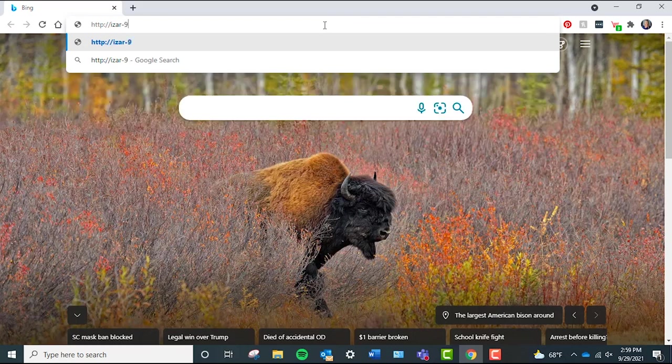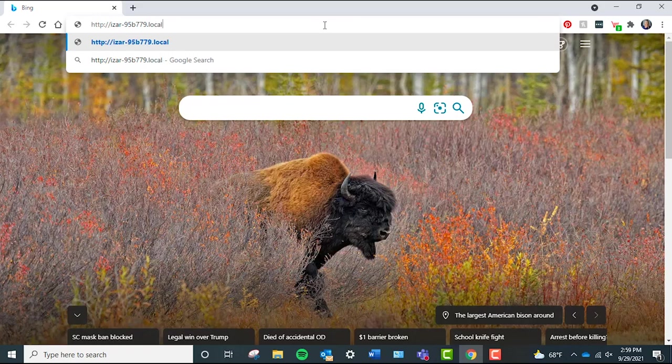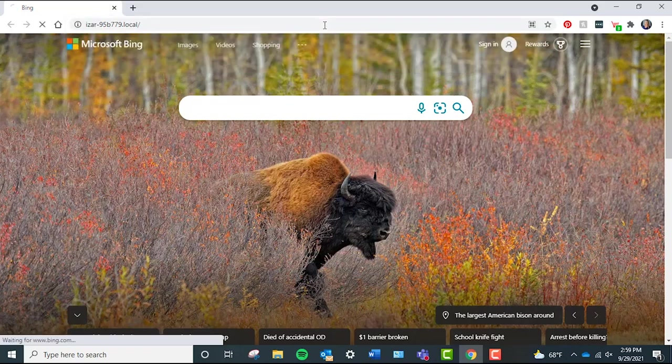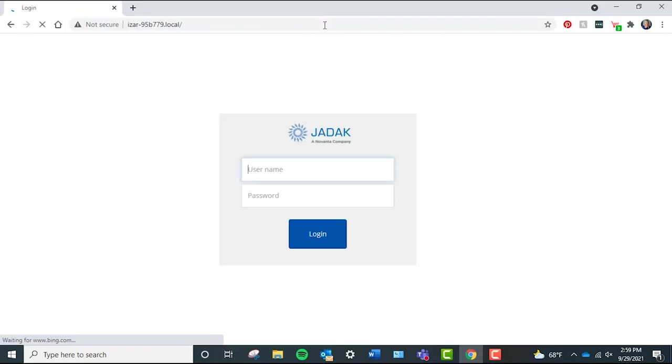If your reader is directly connected to your computer, add .local to the end of the URL and click enter. If you are not connected directly to your computer but instead have set up your reader on the network, you do not need to add .local and can simply press enter.